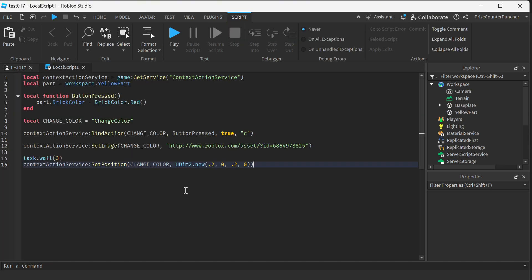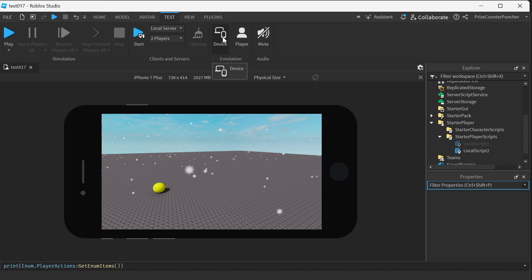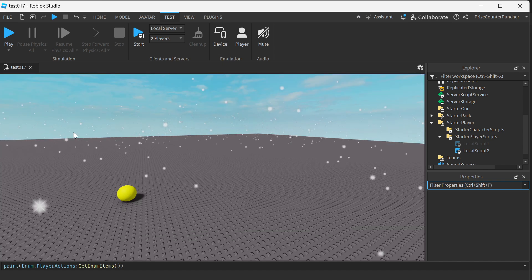Customization of these buttons is limited. So if you don't like the look of these buttons, you can always create your own on-screen buttons using an image button or a text button instead. We're done with testing on the mobile device, so let's go back to the regular screen.